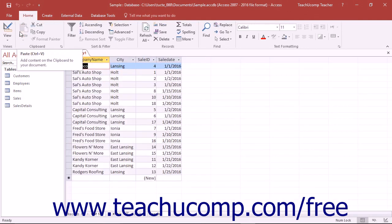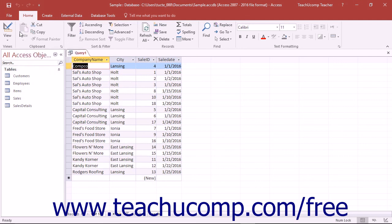The Result Set looks like a table does when viewed in Datasheet View. However, a query result is not by default a base table in the same way that your other database tables are. The table that is produced when you run a query disappears as soon as you close the query. A query is really a definition of what data should be retrieved and displayed from the tables. Therefore, a query always shows the most up-to-date data each time you run it.